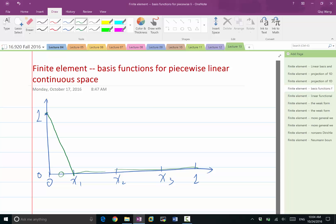Can we construct a function that is only non-zero in the second element? Because it has to be continuous on both sides — if a function is 0 at x1 and 0 at x2, then it has to be 0 within the whole interval. So we can't construct a function that is only non-zero in the second element. But can we construct something different from the first one, but only non-zero in the first two elements?